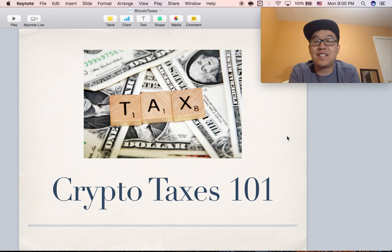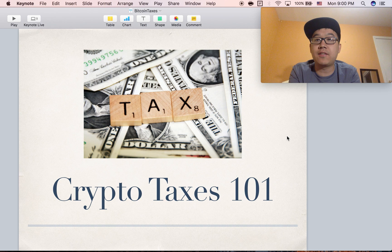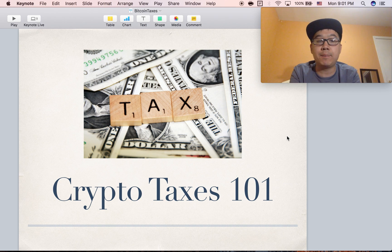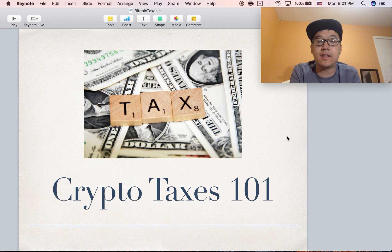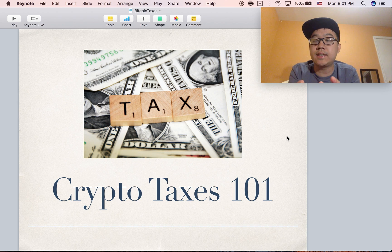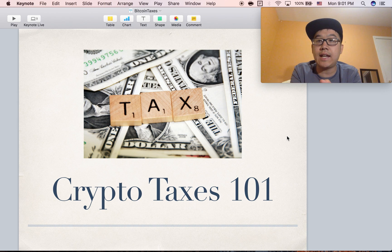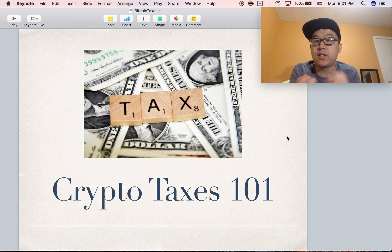Hey everyone, today I wanted to talk about a topic that a lot of y'all have been asking about lately, and so I decided to do some research for you about taxes on your bitcoins and other coins. This is particularly for US citizens, and as of July 2017, so things might change — definitely do your own research to confirm everything I say.